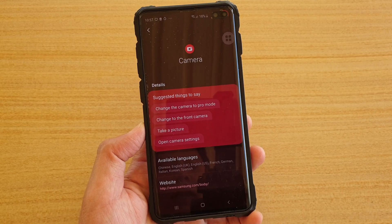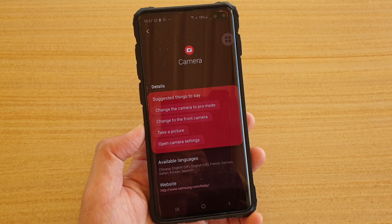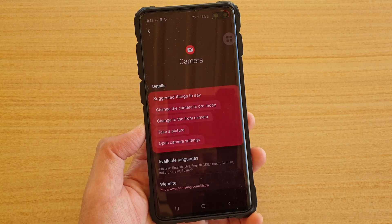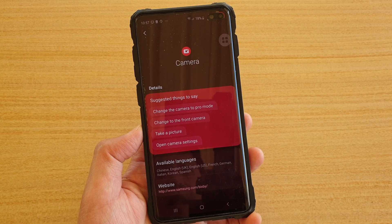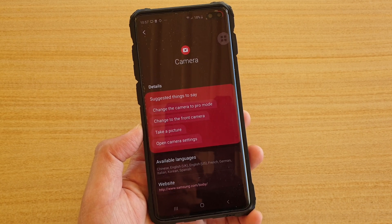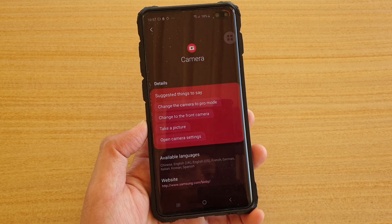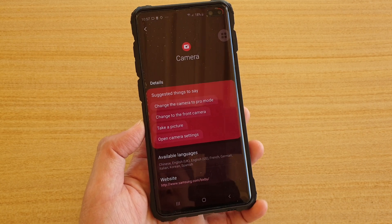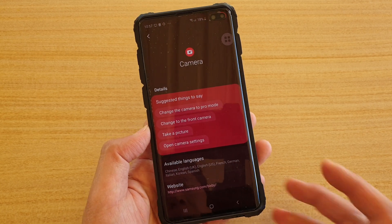In this video we're going to take a look at how you can use Bixby voice commands to control the cameras on the Samsung Galaxy S10, S10 Plus, or the S10e.